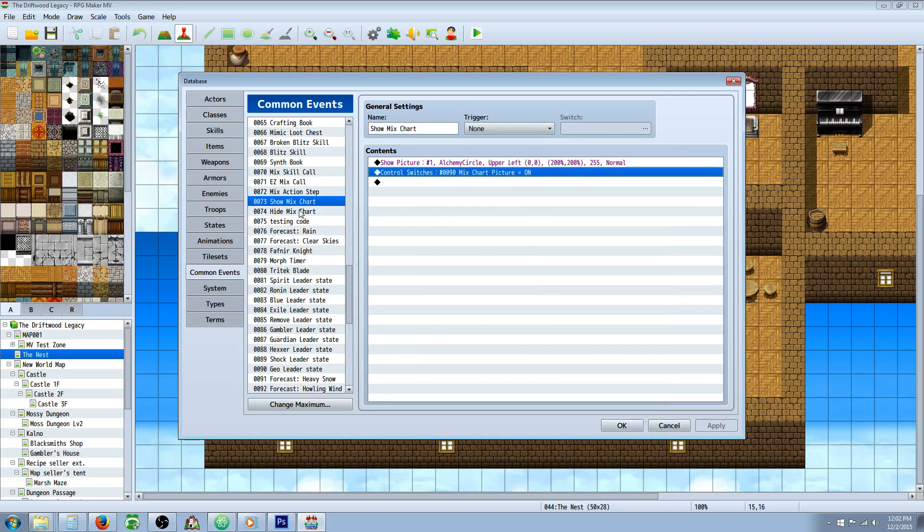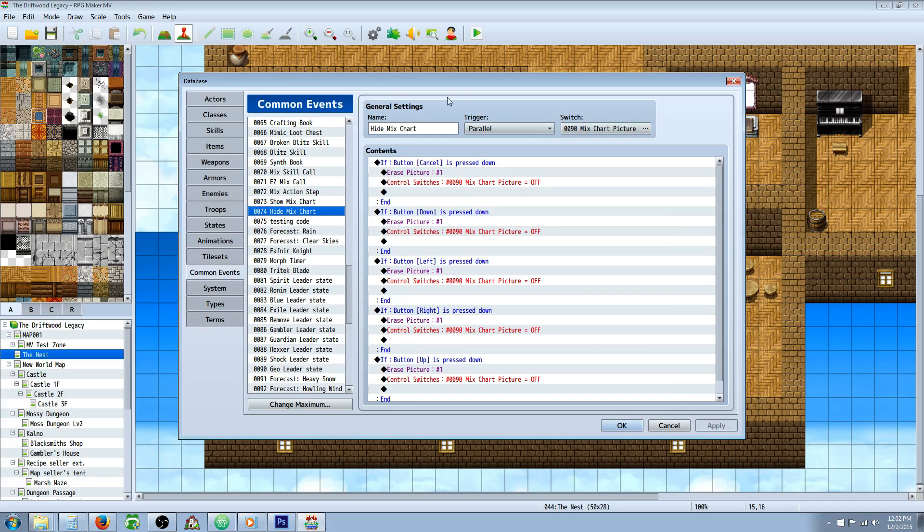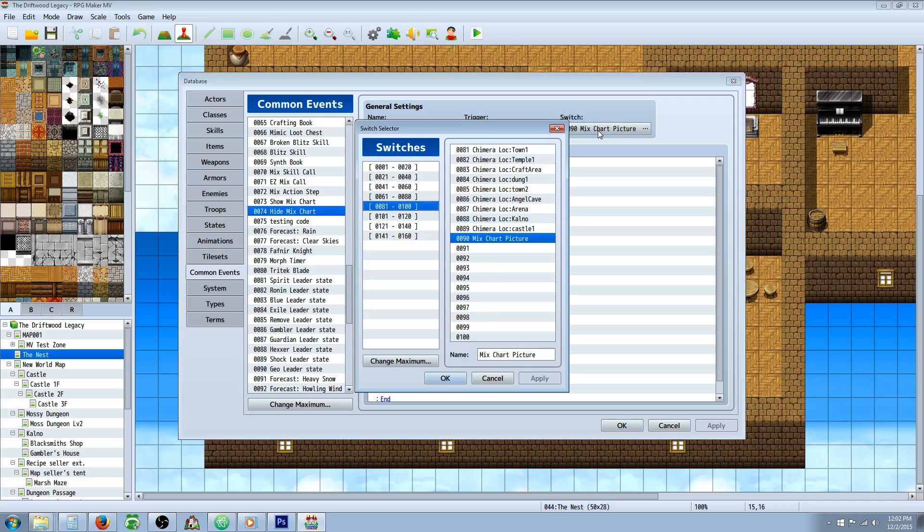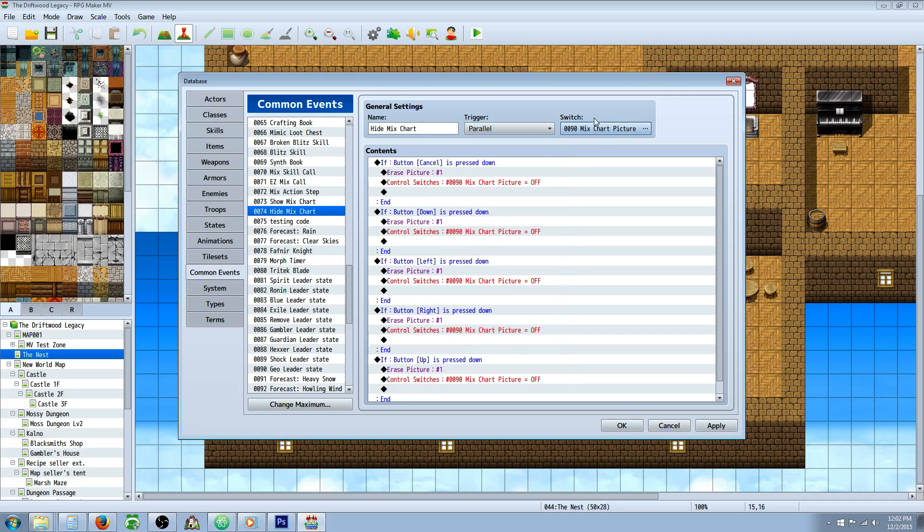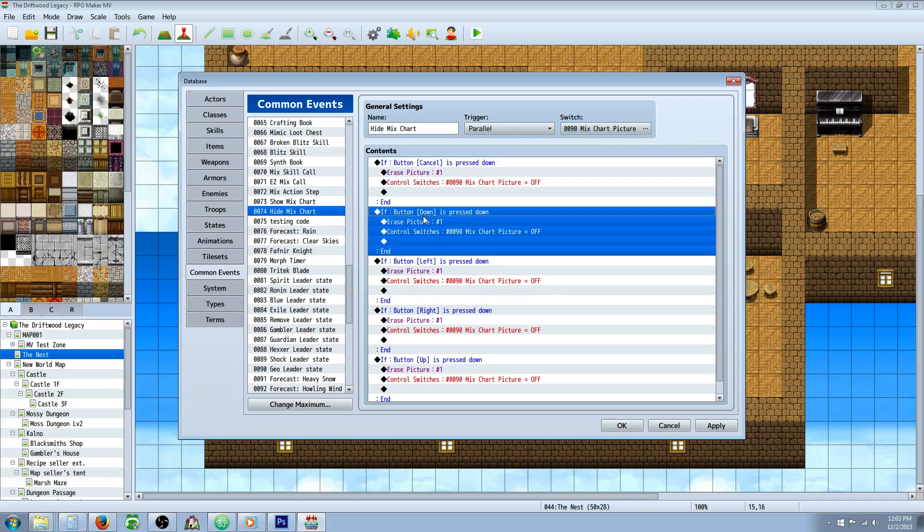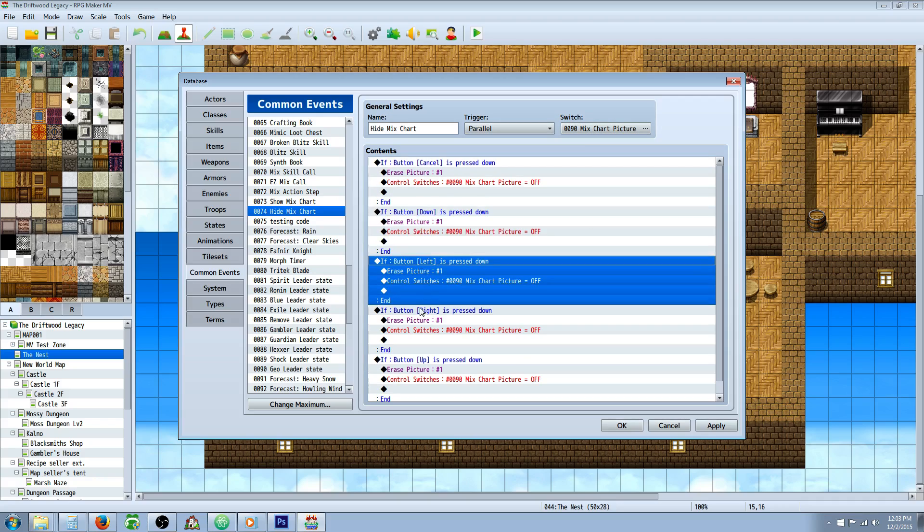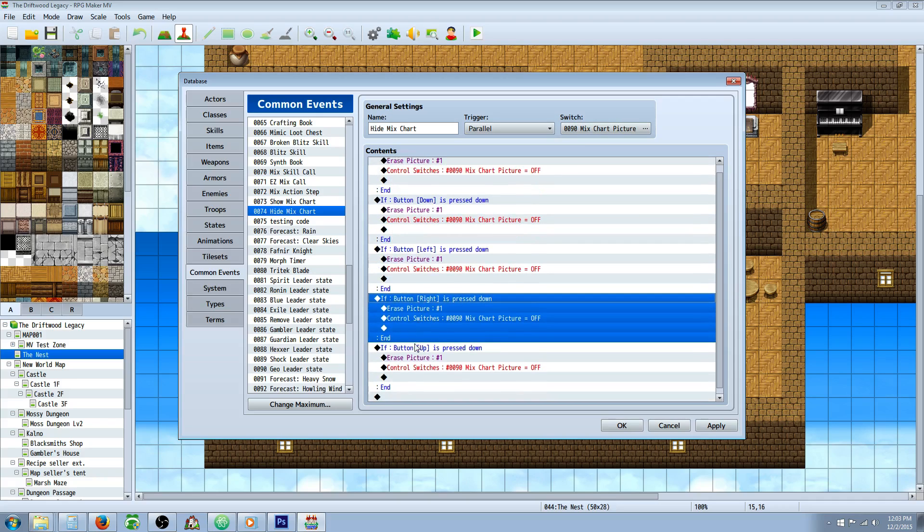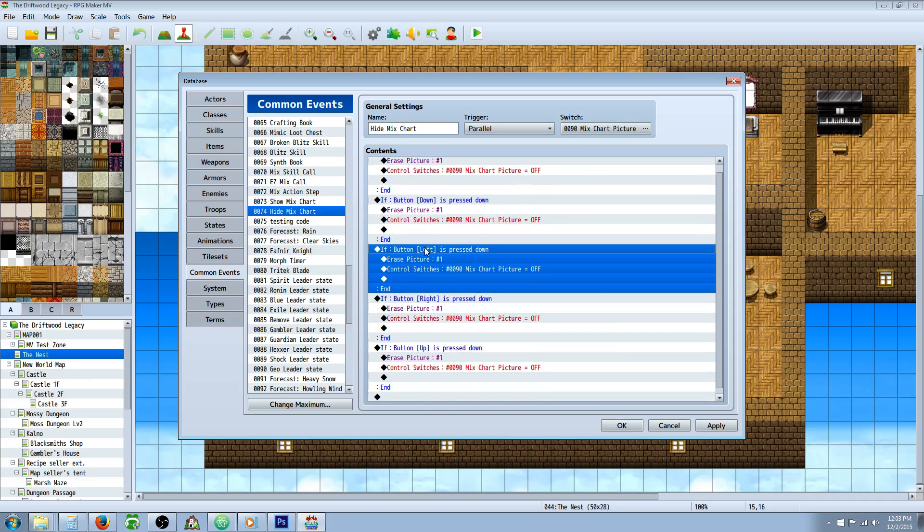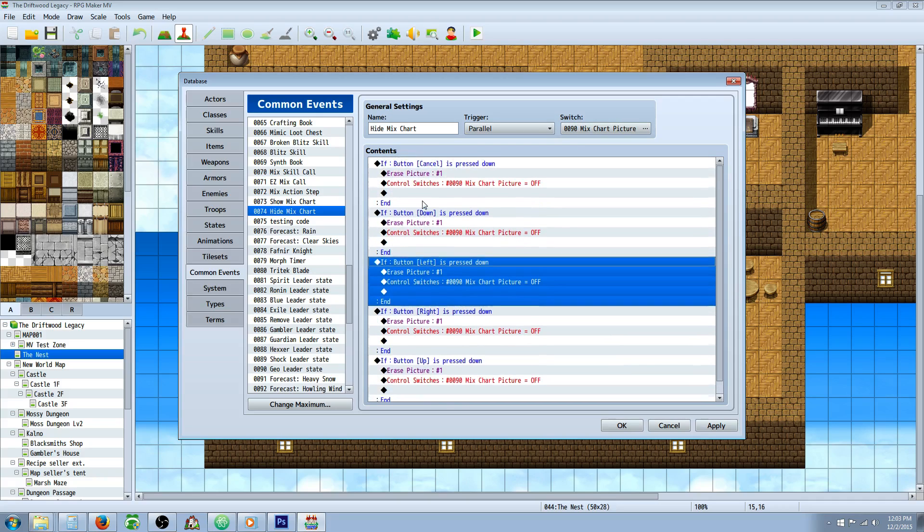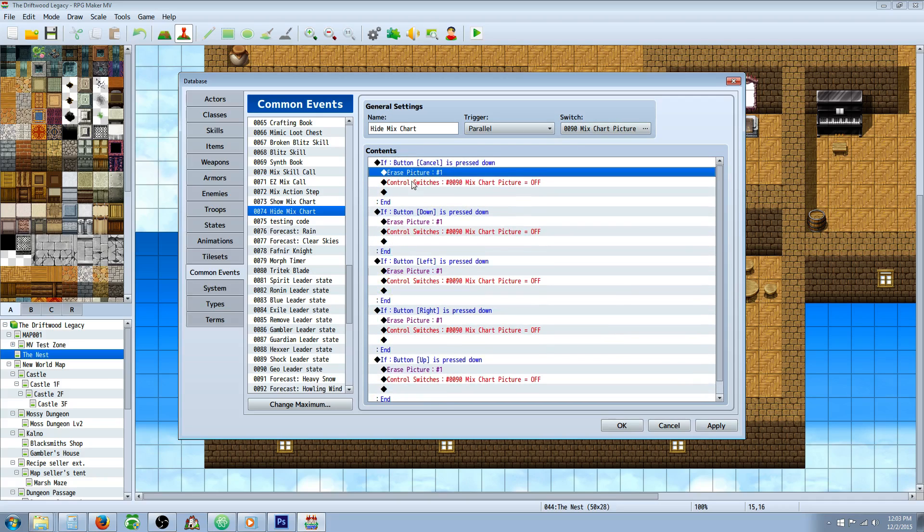Once that's on, we're going to create a new common event, except this time we're going to change some things at the top here. We're going to select the trigger to parallel. We're going to select the switch that we just created and make sure that that is a handler right there. So whenever this switch is on, this parallel process is going to continue to run. And so after you're showing the picture, it's going to continue to check if you're pressing buttons on each frame. And if you are, it's going to do what's in the contents.